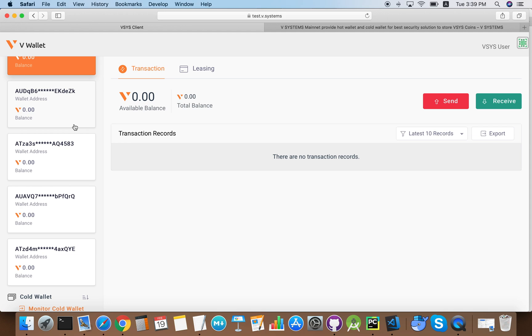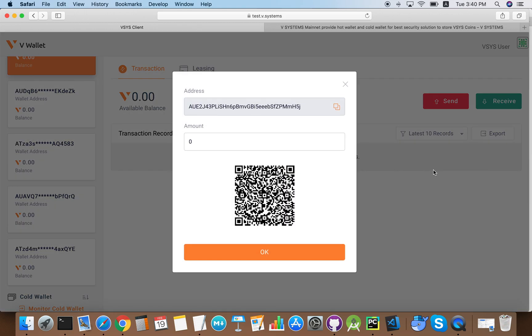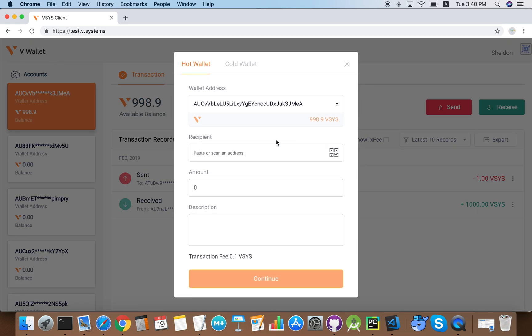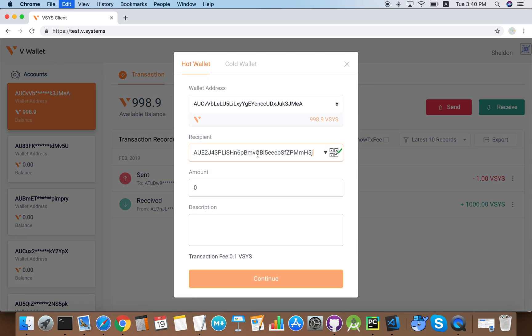Now I'm going to demonstrate how to do a payment transaction. First you need to know the address of the recipient, so I'm just going to copy it here. Now we need an address that has some coins and we can send. We paste the recipient's address in here and let's send one VSYS.